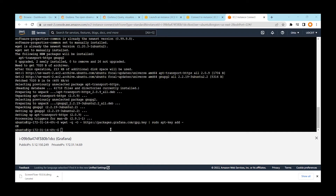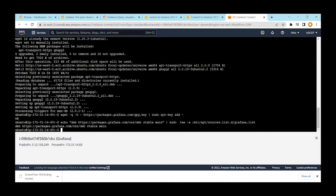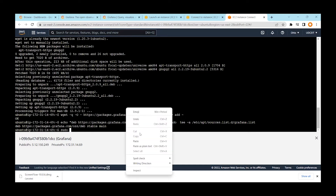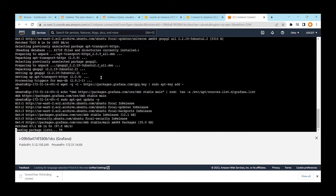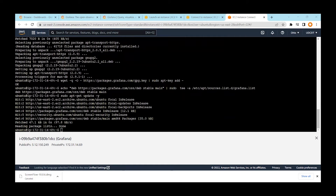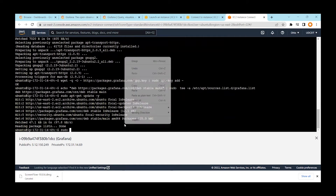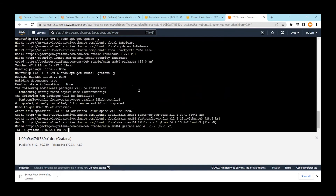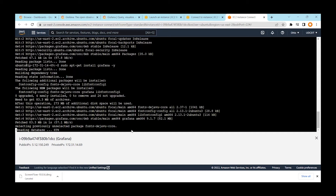Paste the command to add the Grafana repository, making sure to add sudo at the beginning. The Grafana repository is now added. Before proceeding, run `sudo apt-get update` once more because you just added the new repository. Now it's time to install Grafana — just type `sudo apt-get install grafana`.